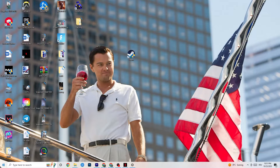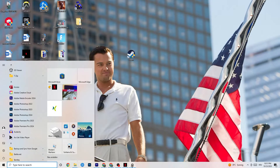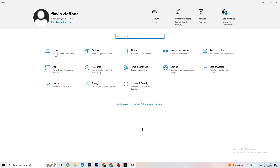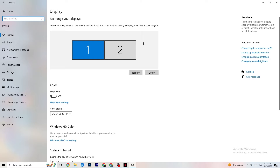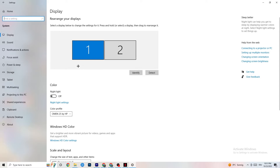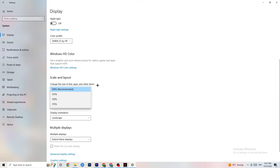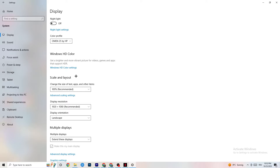Open Settings again, navigate to System, and go to Display. Identify your main monitor — if you have one monitor there's only one to choose, if you have two, choose the main one. Scroll down to Scale and Layout and change the size of text, apps, and other items to 100% as recommended. Also make sure the display resolution matches your in-game resolution.